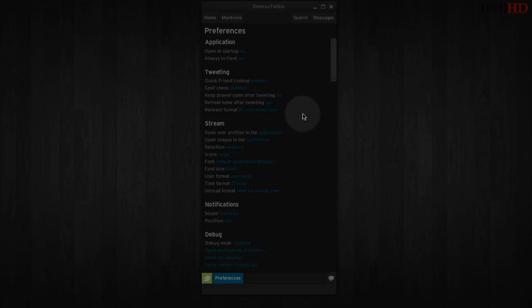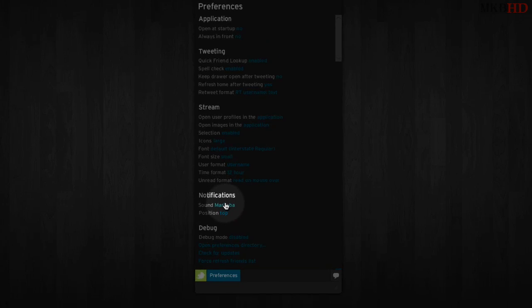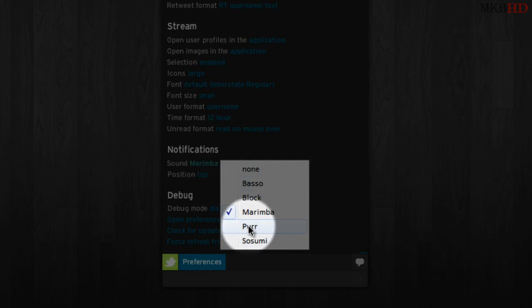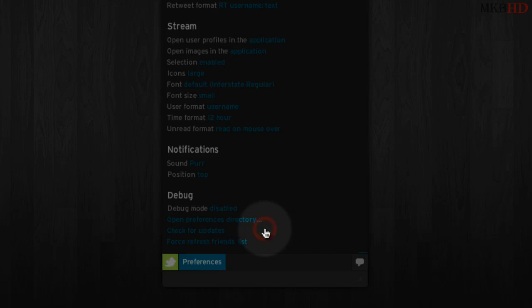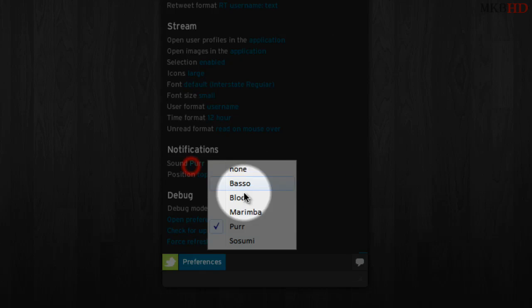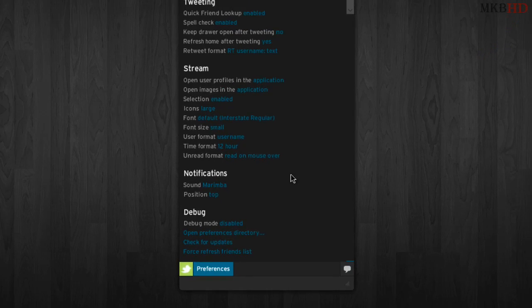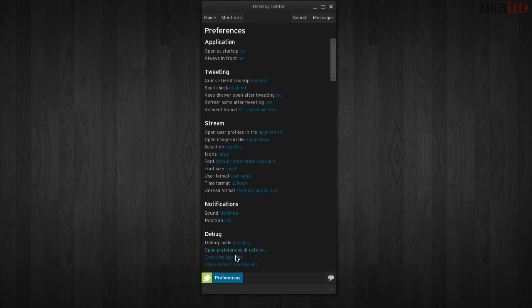One of the cool things is you can change the sound it makes. Down here under notifications for sound, you can actually preview them. 'Purr' is actually the exact same sound as TweetDeck if you've ever heard that, but I prefer to leave it with the standard marimba, which just seems a little bit simpler and I enjoy it.